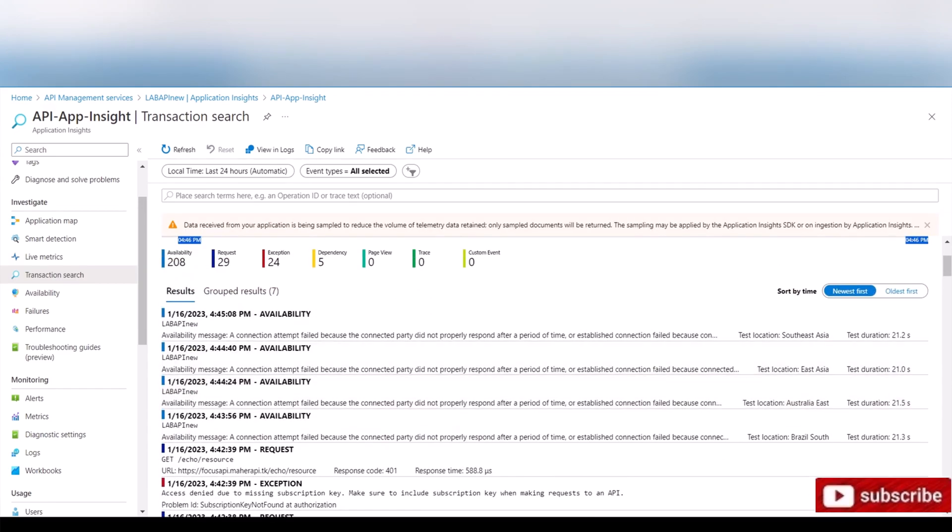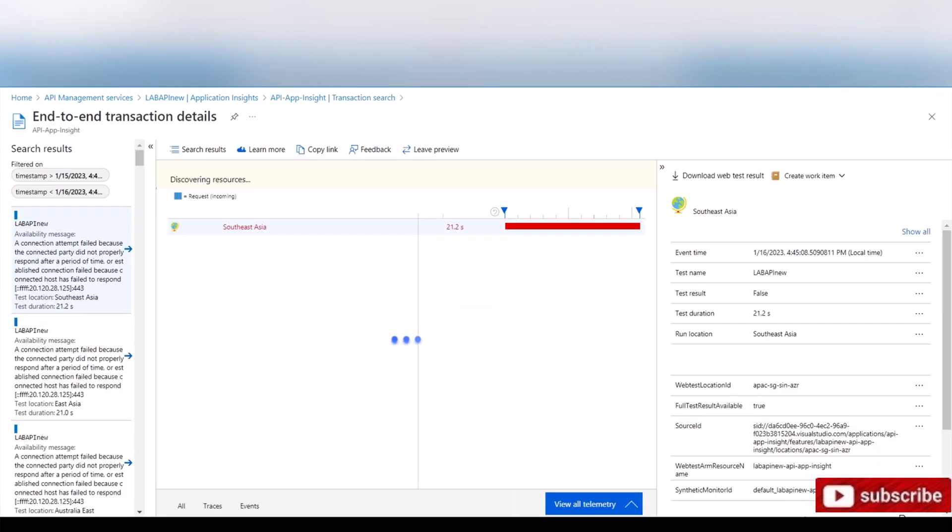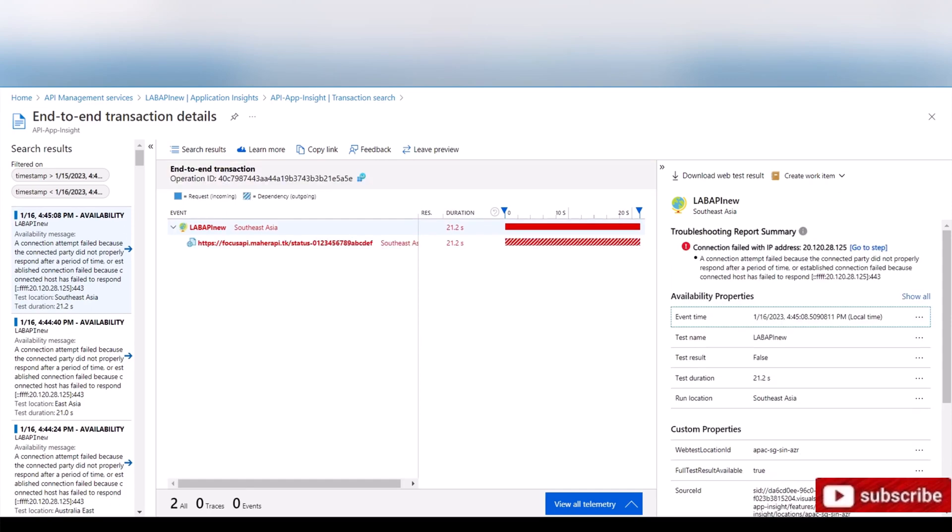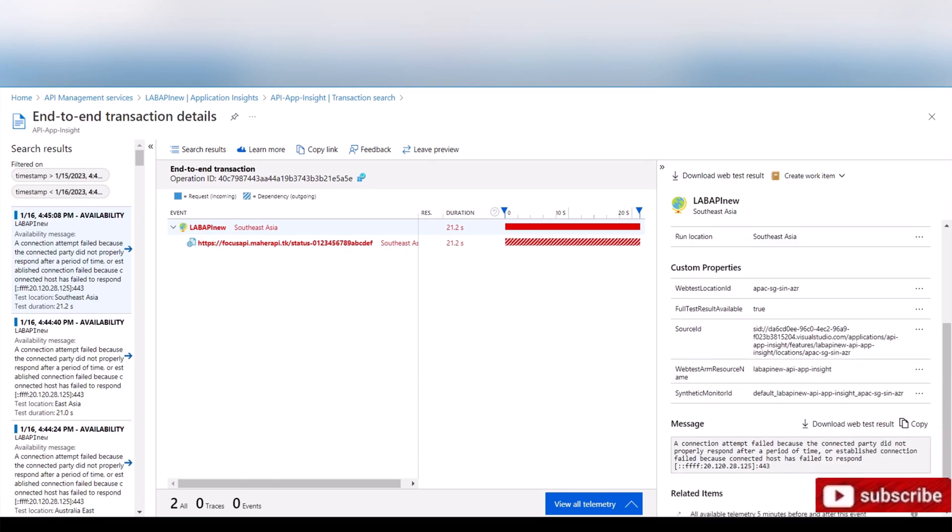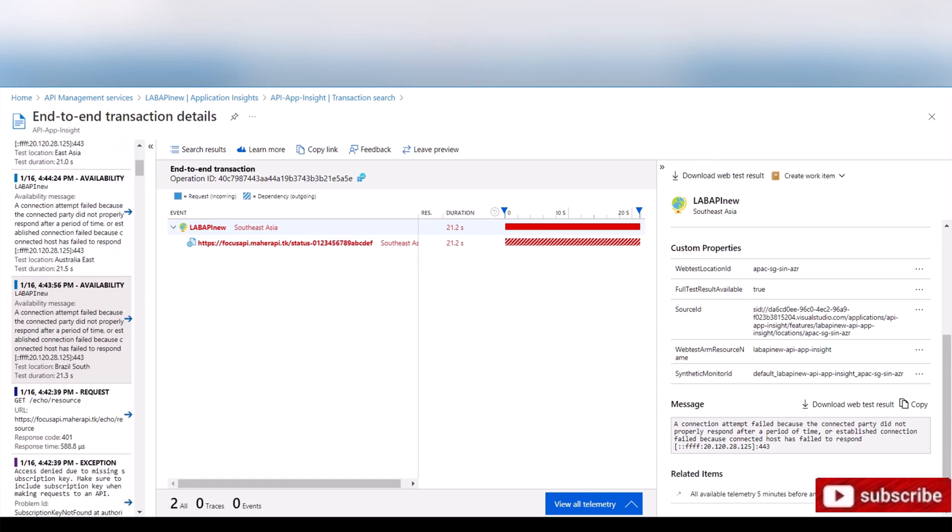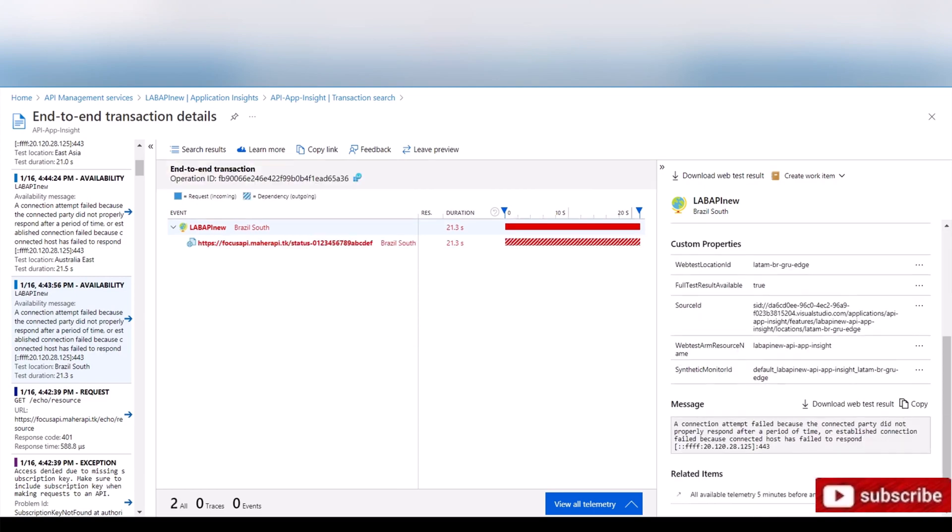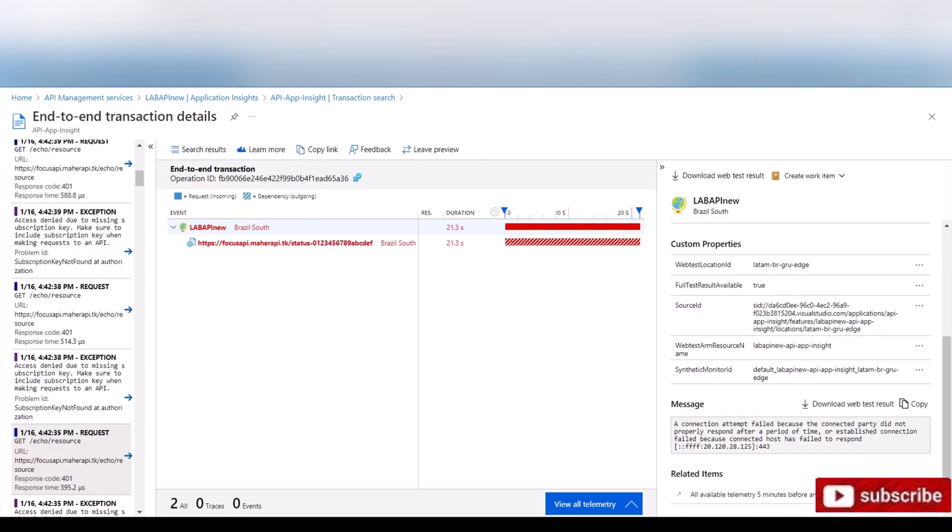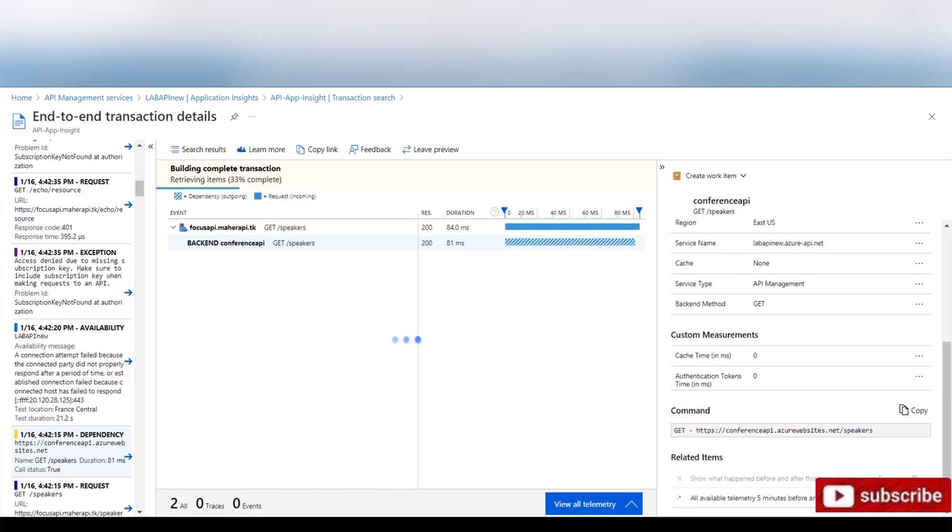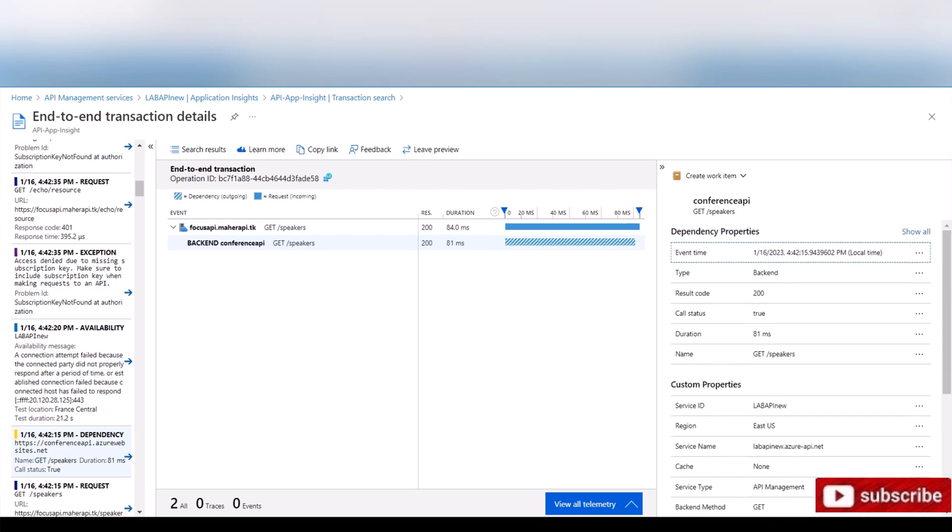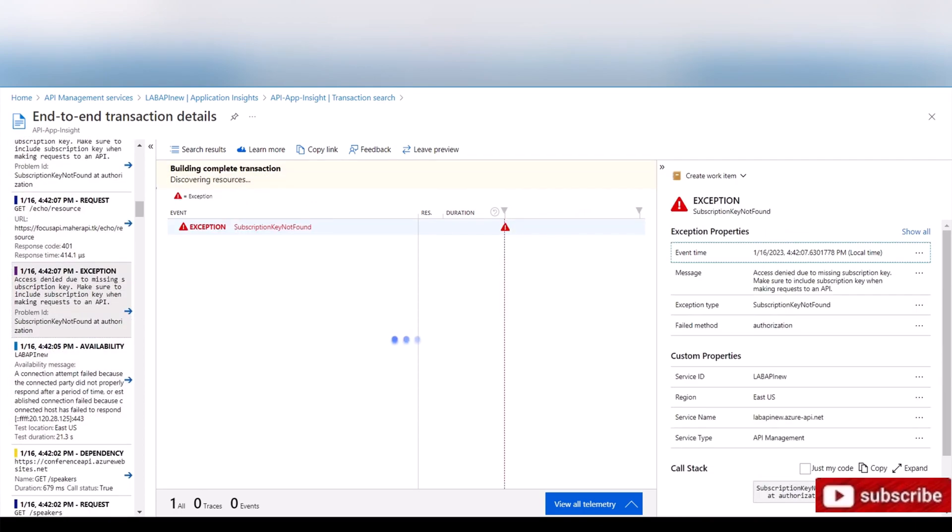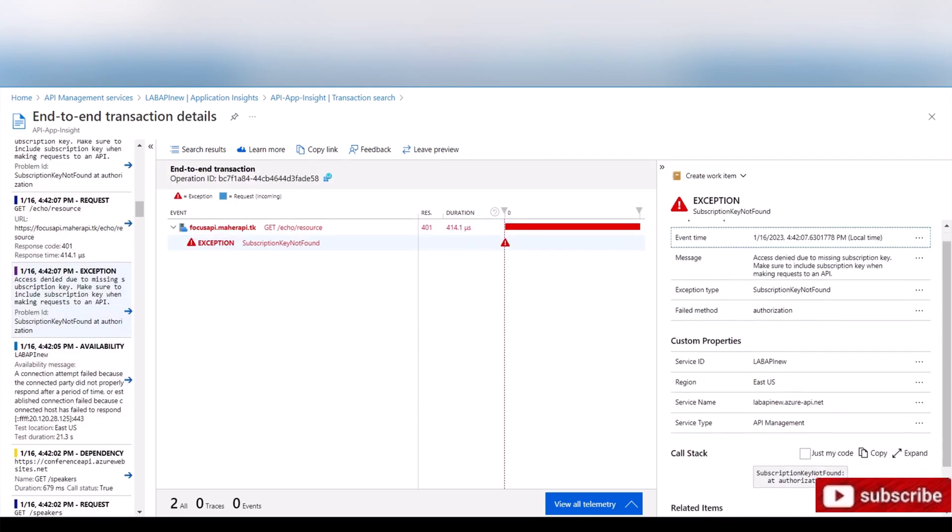So as you can see here, I have a lot of them. If I click on this one for example, it's giving me all the information that I need, and it's telling me here connection attempt failed because the connected party did not properly respond. So it gives you the error and what's going on. Let's just take a look at another one. Same error. Let's find another one with a different error, maybe this yellow one.